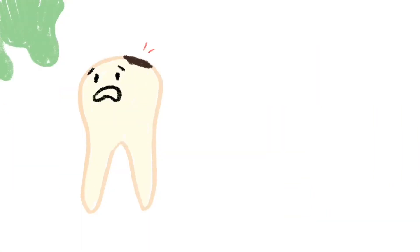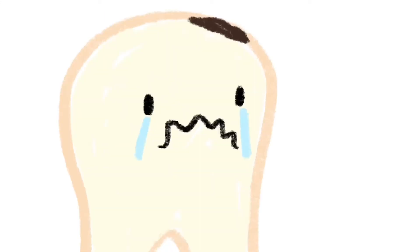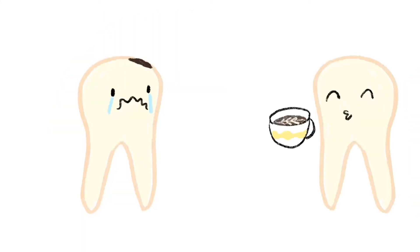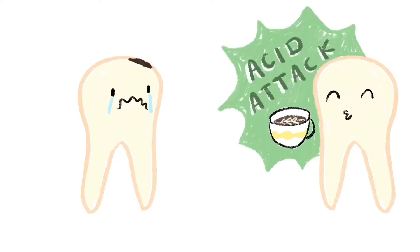To prevent cavities, not only can we brush twice a day and floss once a day, we can also reduce the frequency of sugary drinks and snacks to prevent these acid attacks.